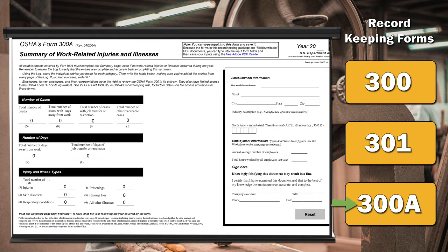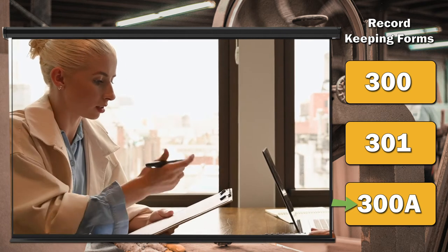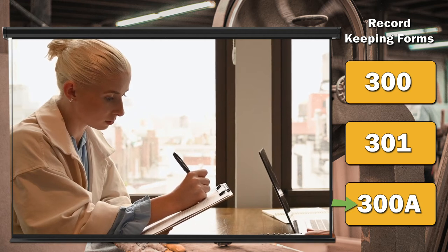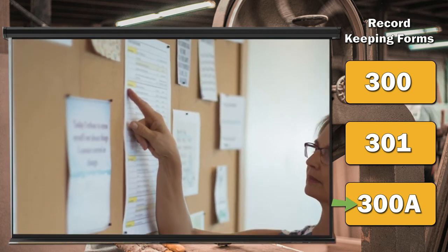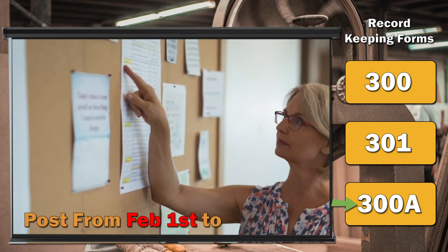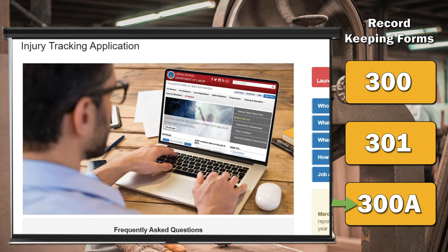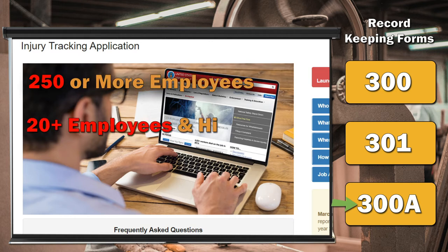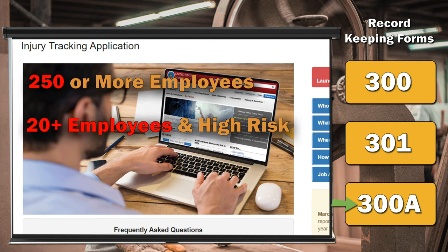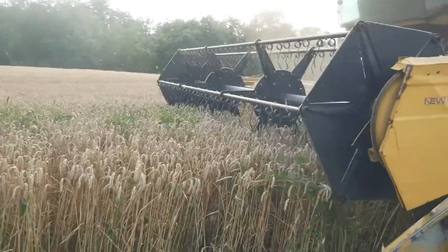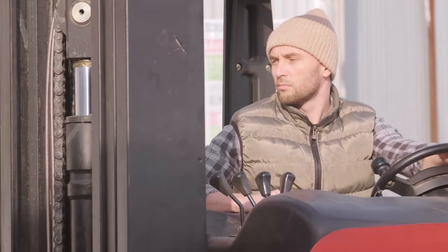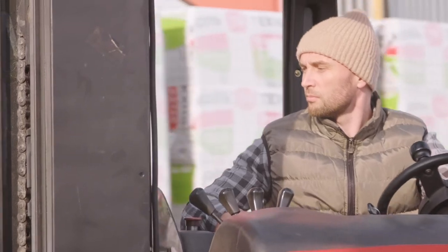The OSHA 300A form is an annual summary of workplace injuries and illnesses. This information must be compiled and certified by a company executive. The summary must be placed in a location where employee notices are usually posted, no later than February 1st, and must remain posted until at least April 30th. The 300A summary must be reported to OSHA each year if the business has 250 or more employees, or if the business has 20 or more employees and is a high-risk industry such as construction, agriculture, trucking, waste collection, or other industries listed in 1904.41, Appendix A.